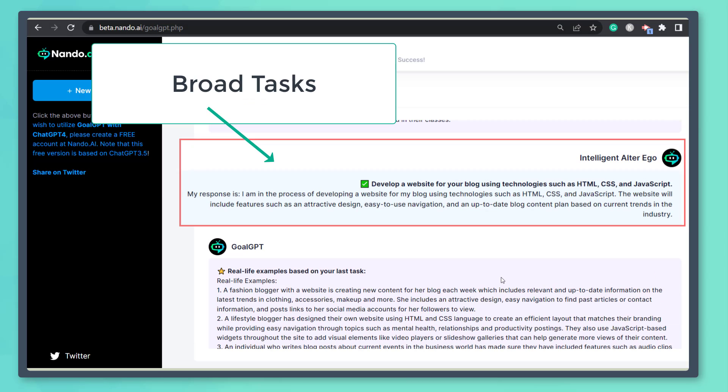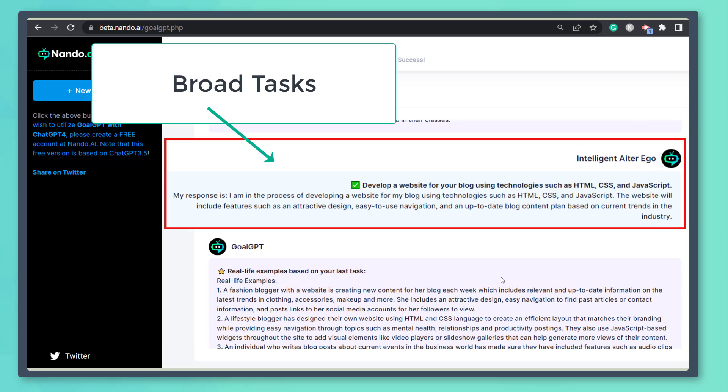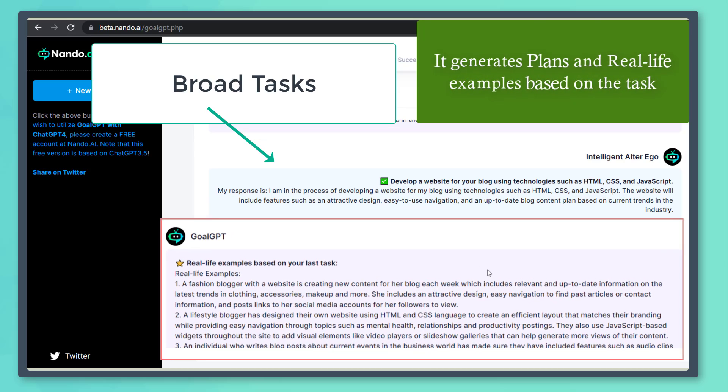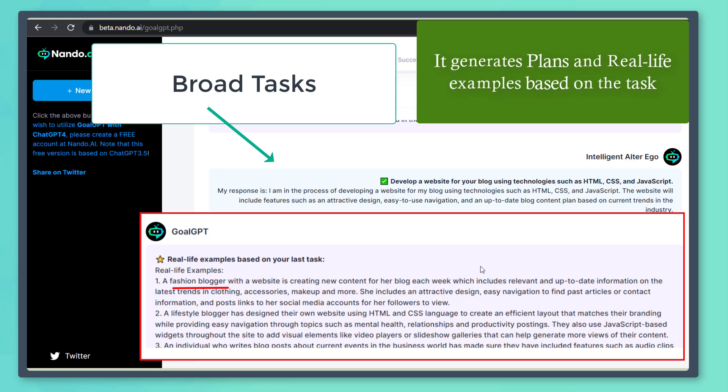As we check out the next task, it also creates plans for developing a website for your blog. And these are the real-life examples for the blog post that you can create on the website that you'll develop.